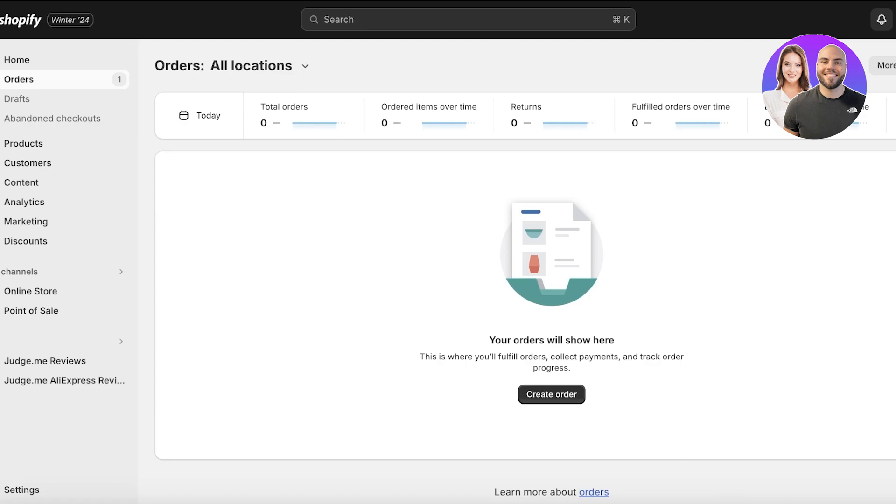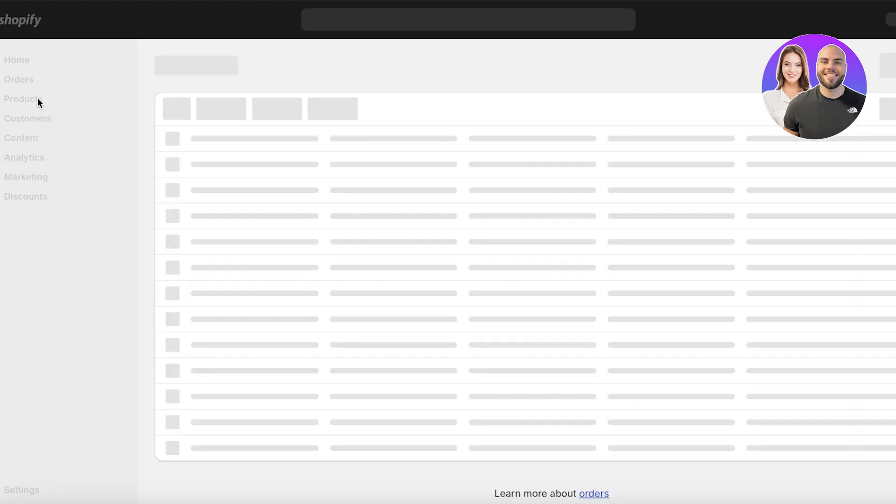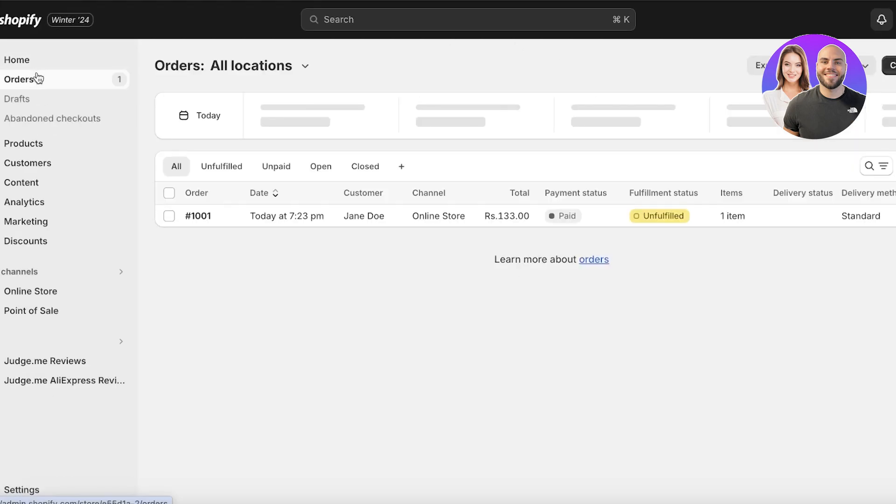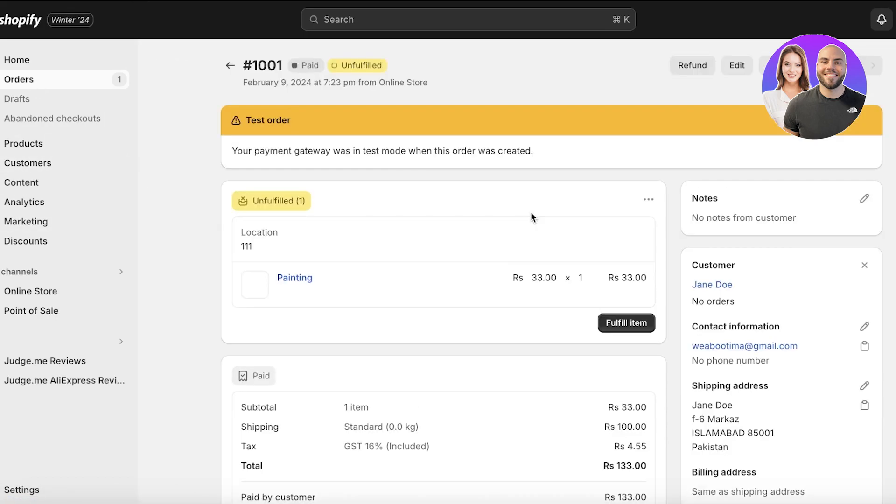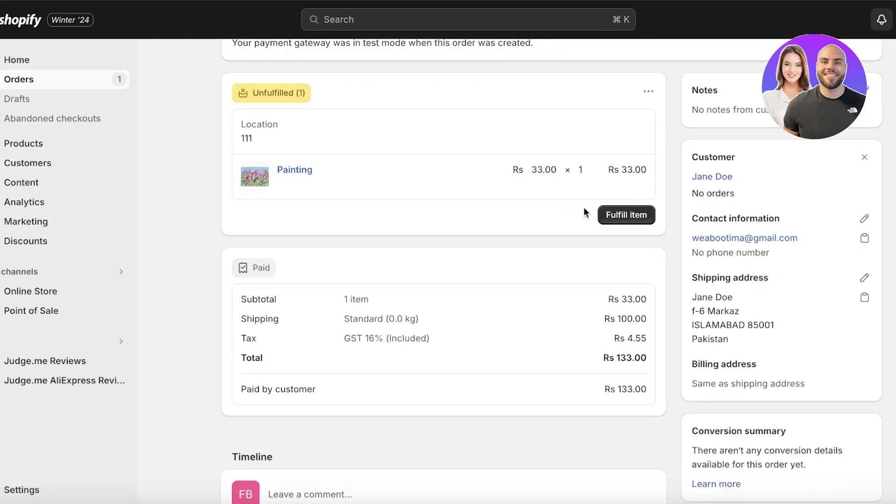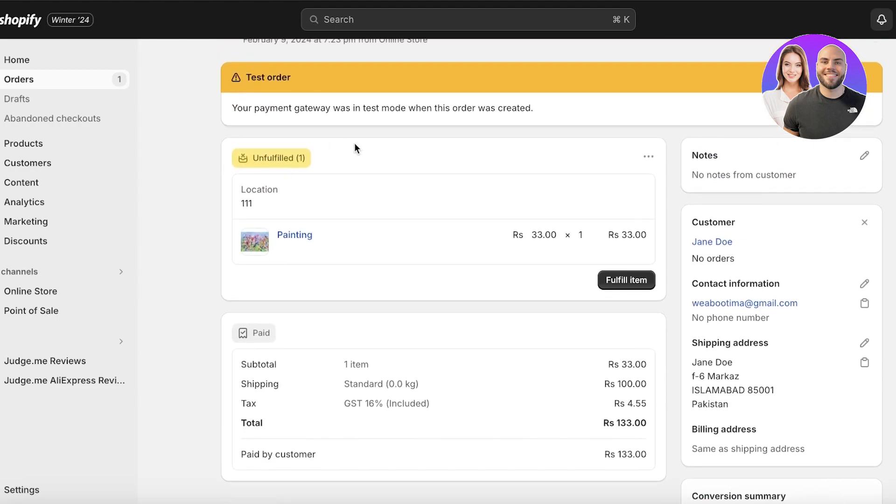Now once we have completed that and once you have actually received your order. So once we have placed our order on our bogus gateway, we're just going to wait for this to be synced up on Shopify and show up in our order section. Now on the left panel, you will have your order placed and it will show you the payment status as well. It will show you the fulfillment level.